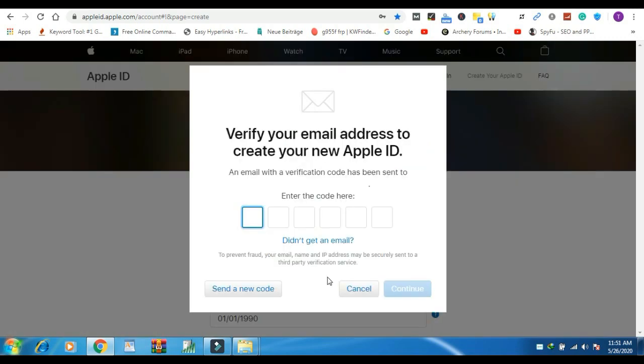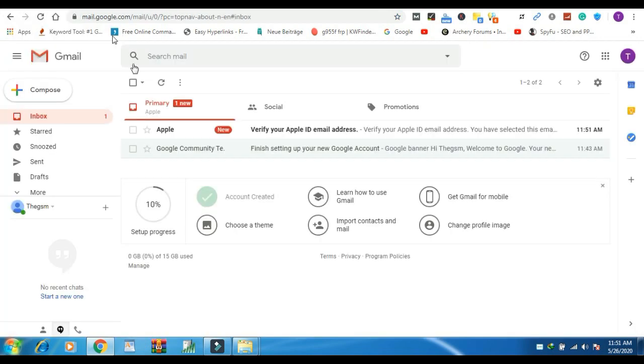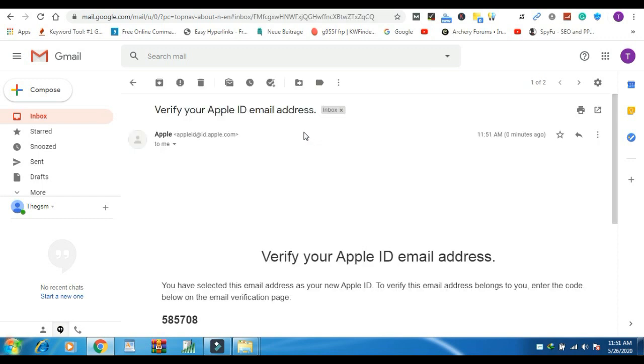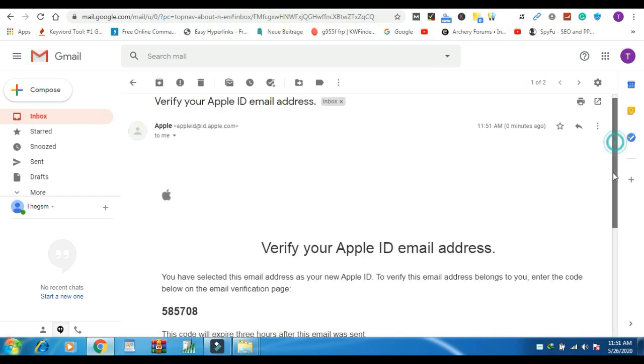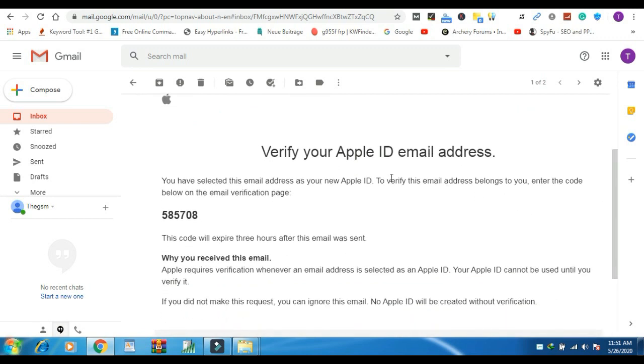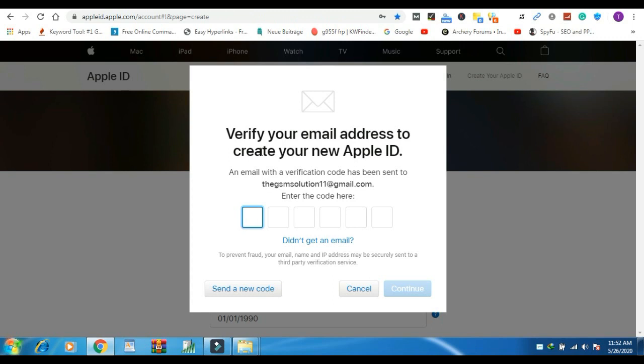After all the process an email with a verification code has been sent to that email which was you previously used on the section of Gmail. Open Gmail and type this code on the box.